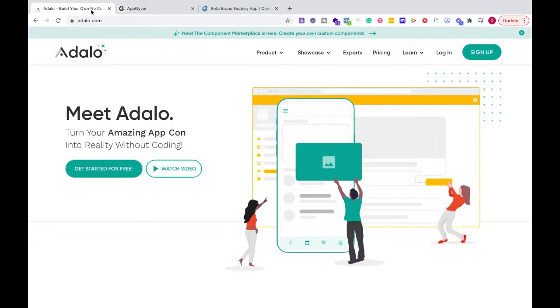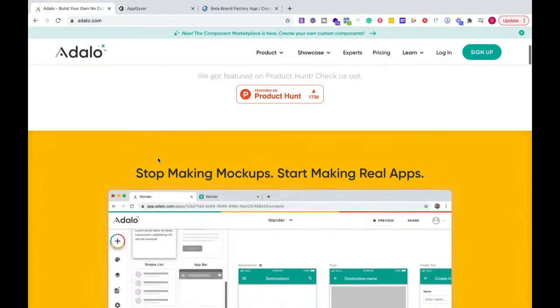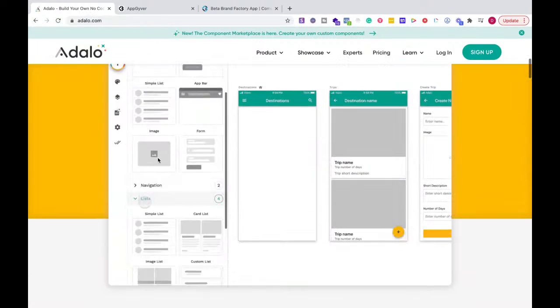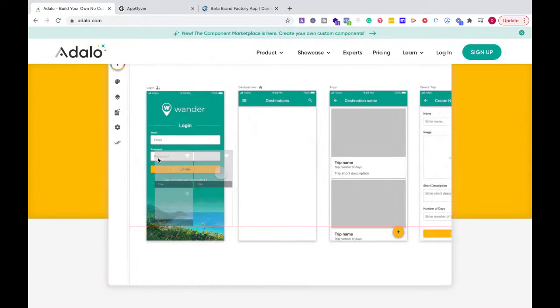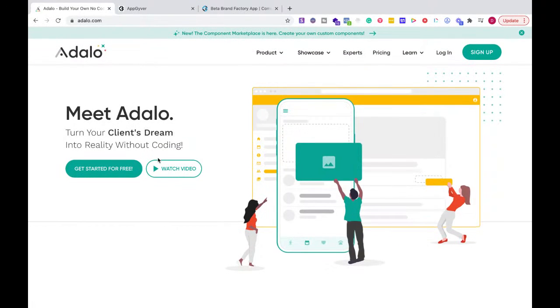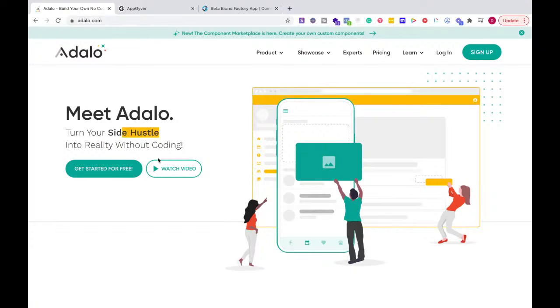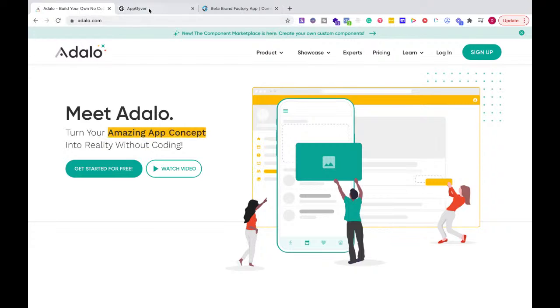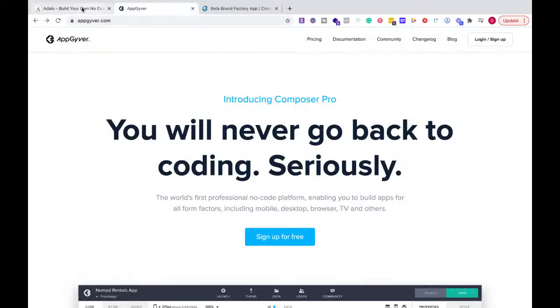It allows you to create no code apps very quickly, and it's almost like a good middle of the road pack. So it's not as hard as Bubble, but it gives you a lot more specificity than something like Glide App. And so we're going to look at the difference between that and AppGyver.